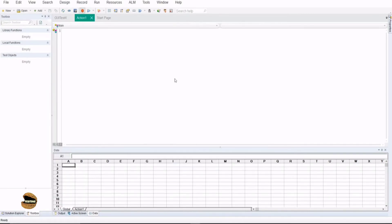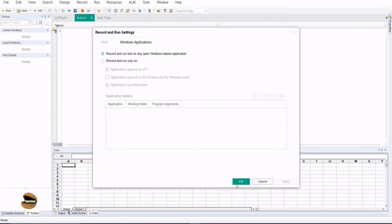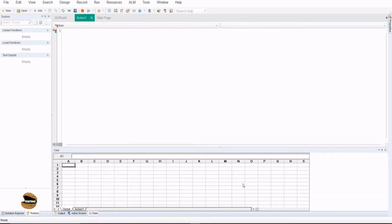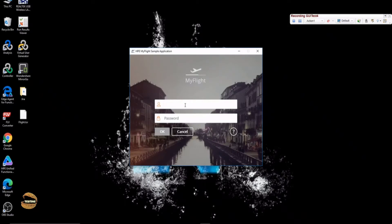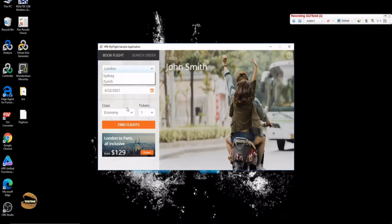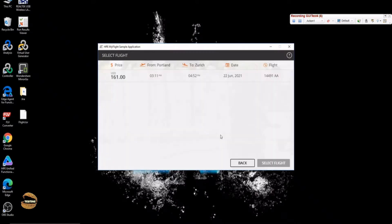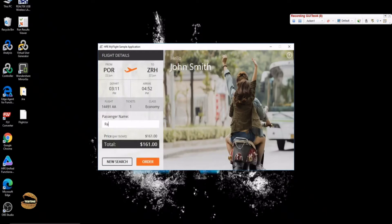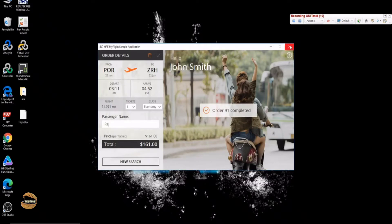Click on Record and I'll be recording right now to show you the various views of UFT and the difference between them. I'm preparing a small script where username is John and password is HP. Press OK. I'm just booking an order from Portland to Zurich — find flights and select a flight, enter the name of the passenger, click on order. The order is created now, so close this and stop recording.